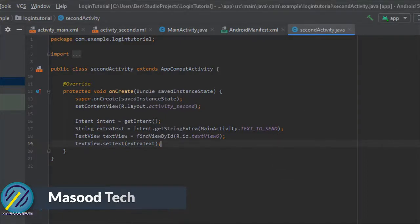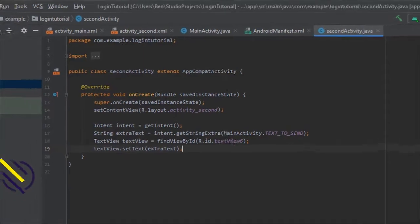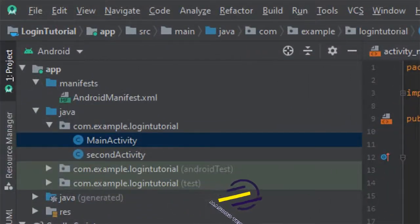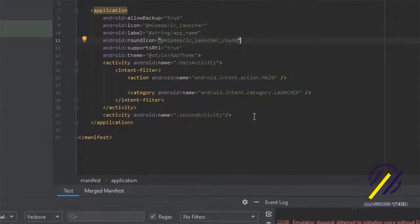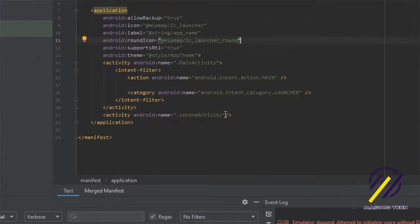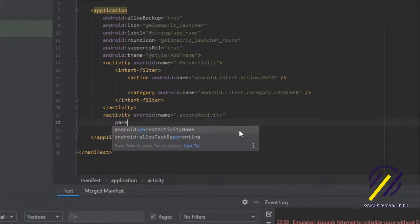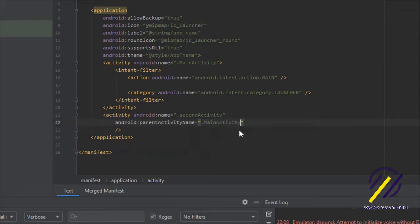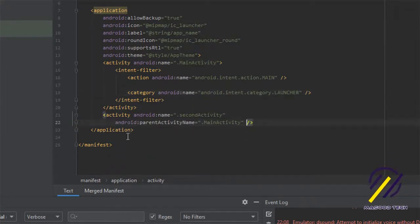The last thing I'm going to do is add a back button to this activity. We go to our manifest file, come down to where we declared the second activity, and specify that the main activity is its parent by adding android:parentActivityName and setting it to MainActivity. That's pretty much everything for the code.